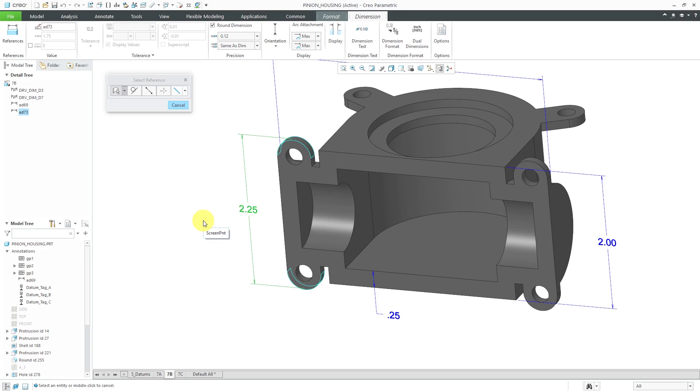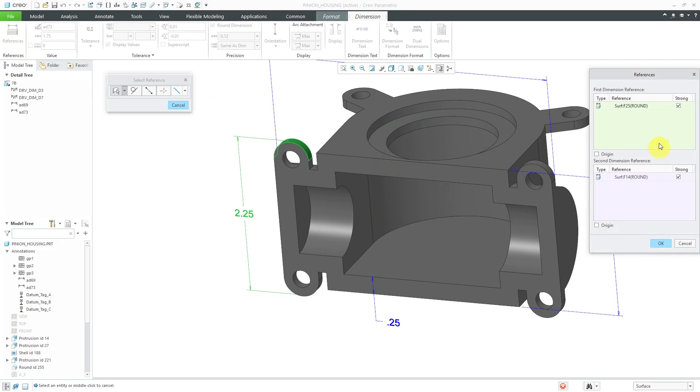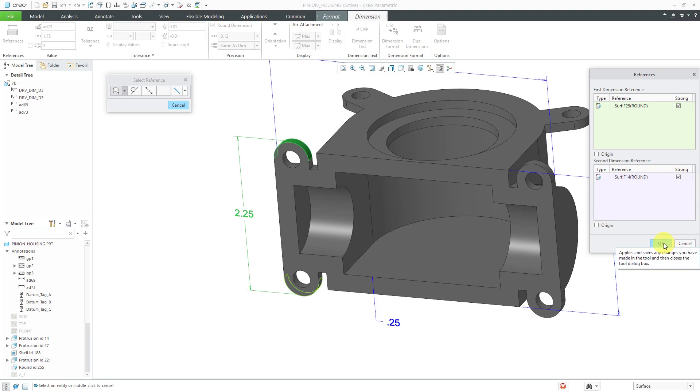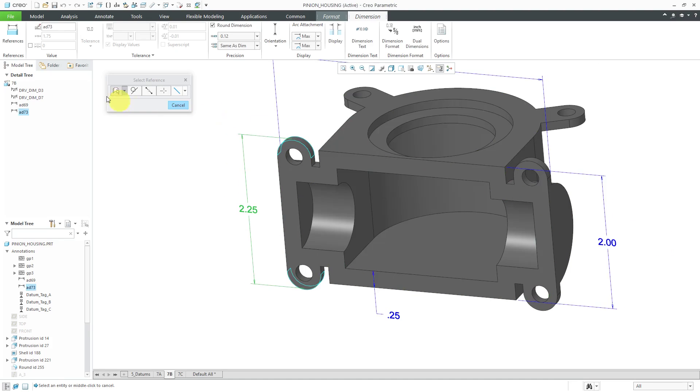Let's take a look at some of the other different options in here. First off, going on the ribbon from left to right, here we have references. This will list the different surfaces that we're using. The strong button indicates that it is using this as a strong reference. If something happens to that surface, it can actually cause the annotation to fail.